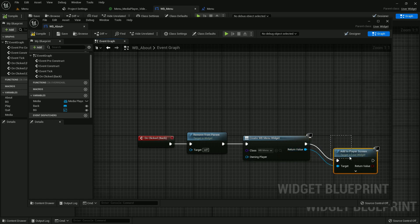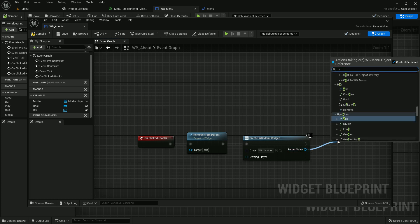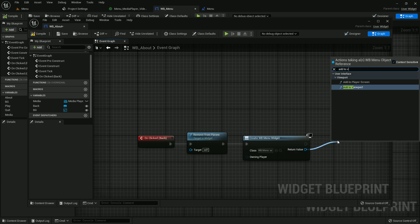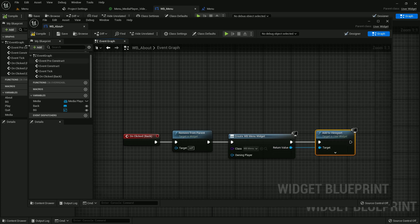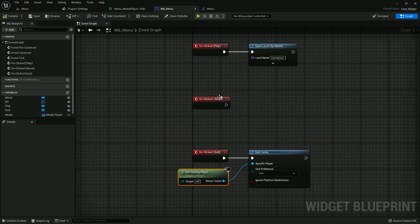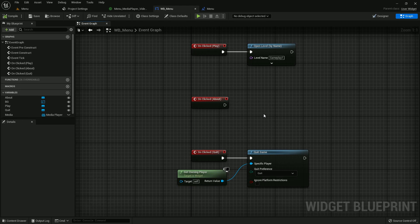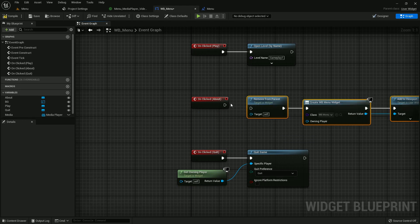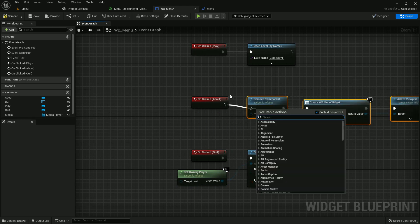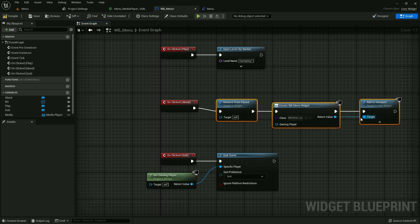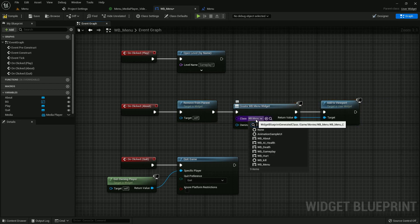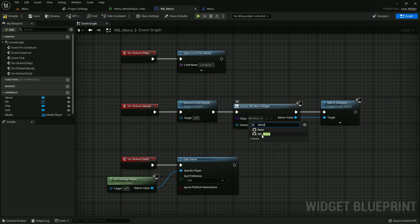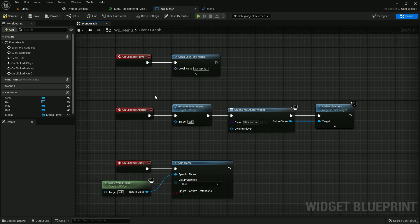Now we are done here. Compile and save, copy this, and close it. Now go to the menu and paste it. Add with the about, and about widget should be the about. We are done. Compile and save.